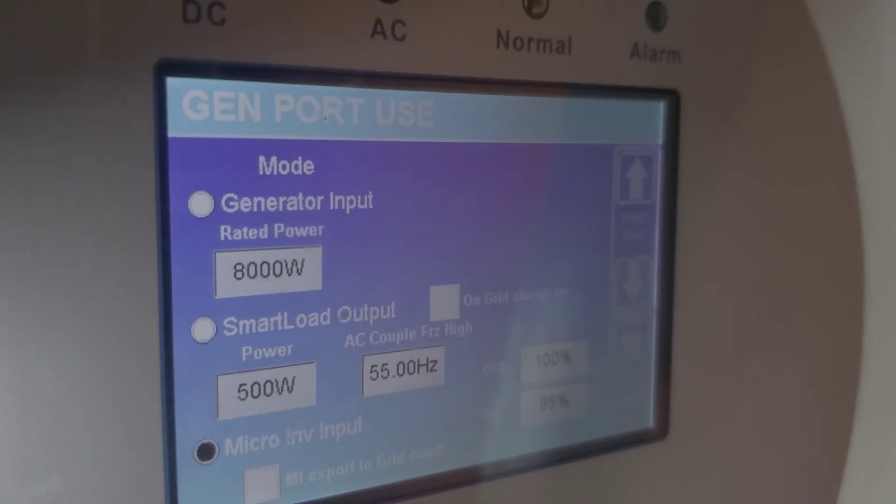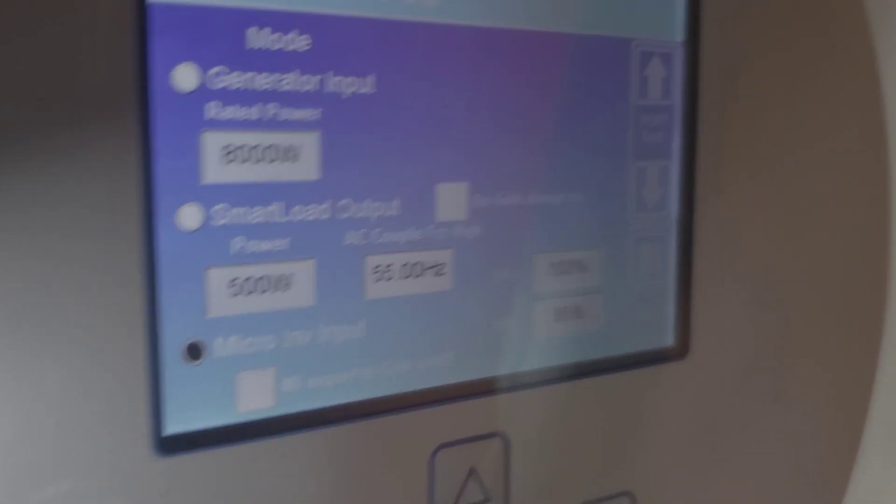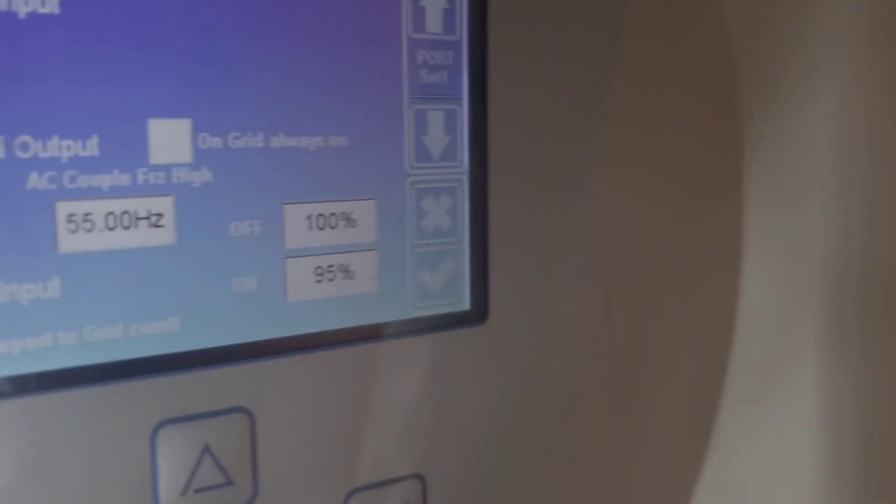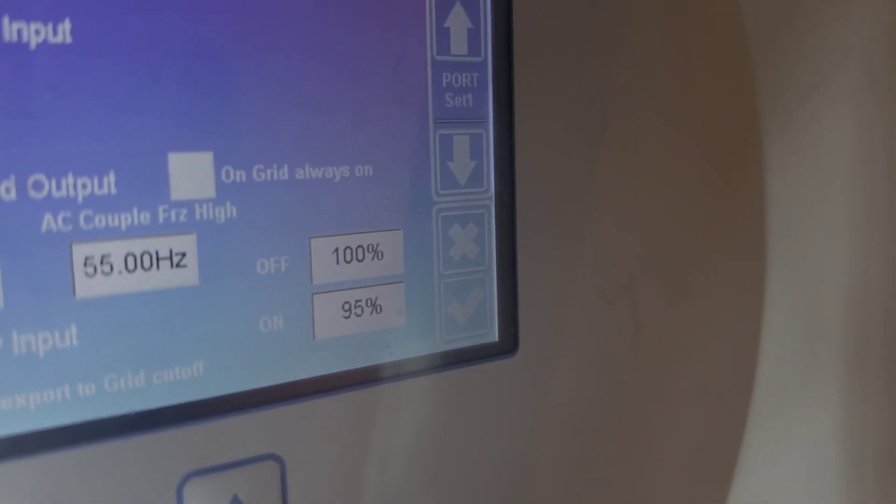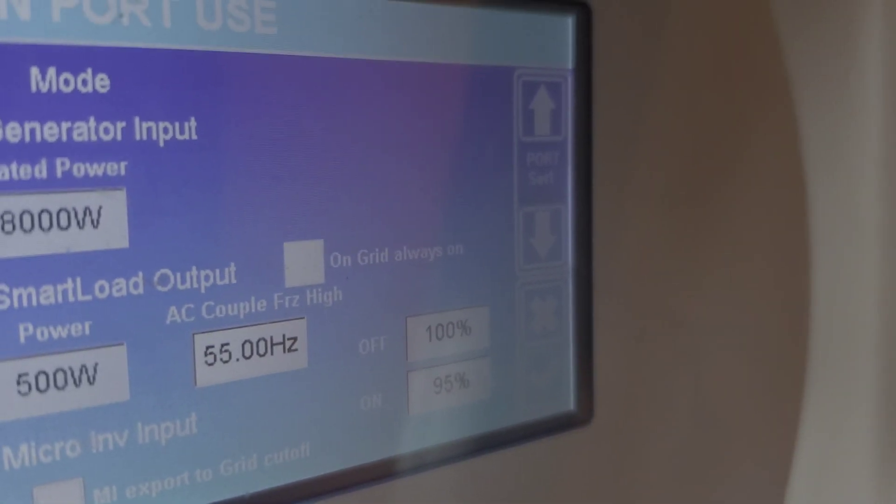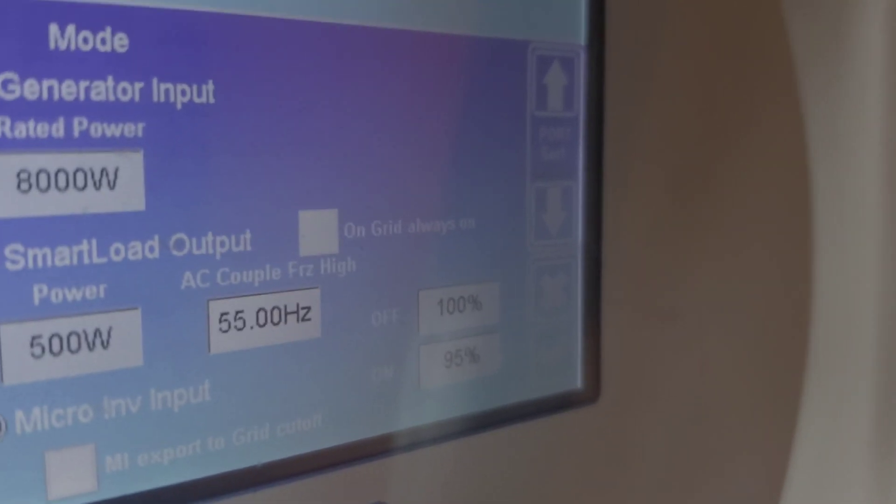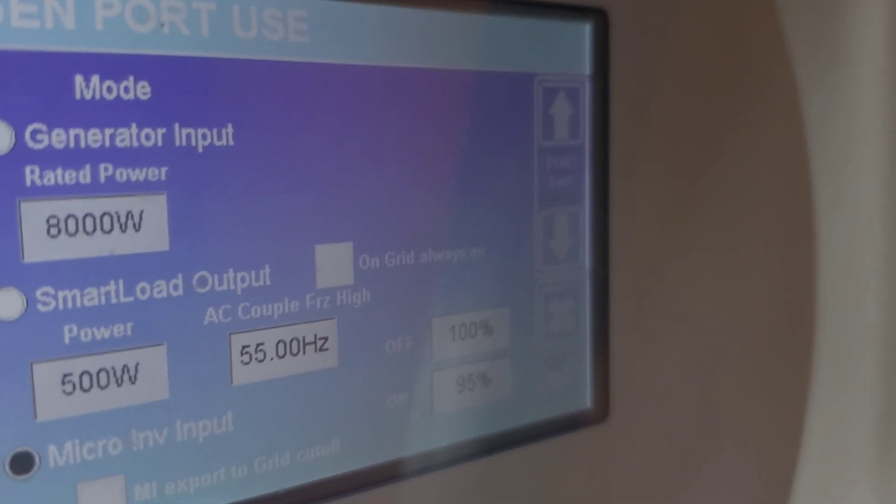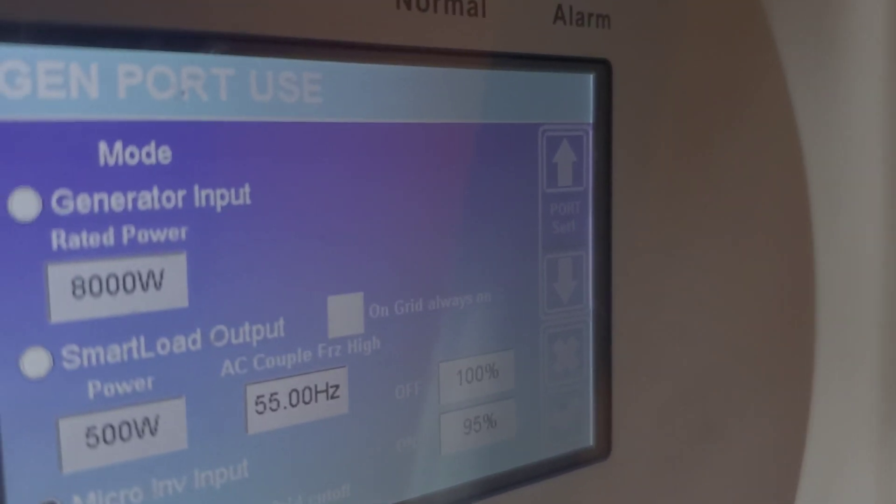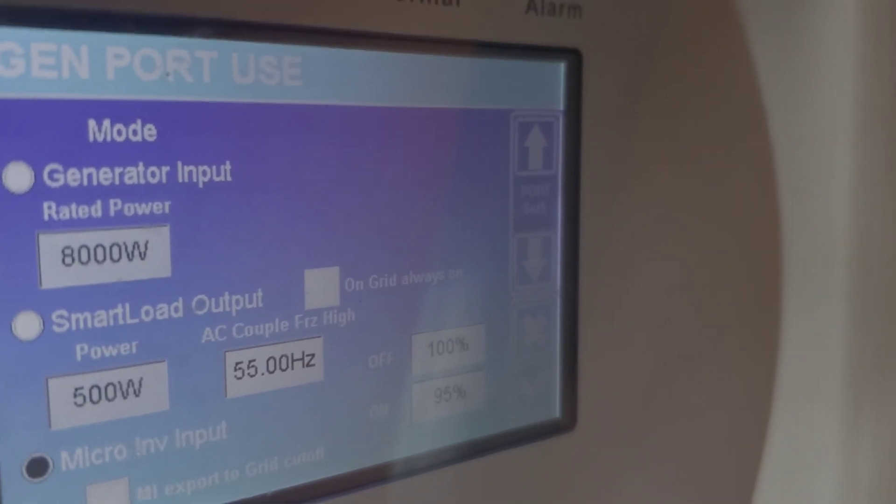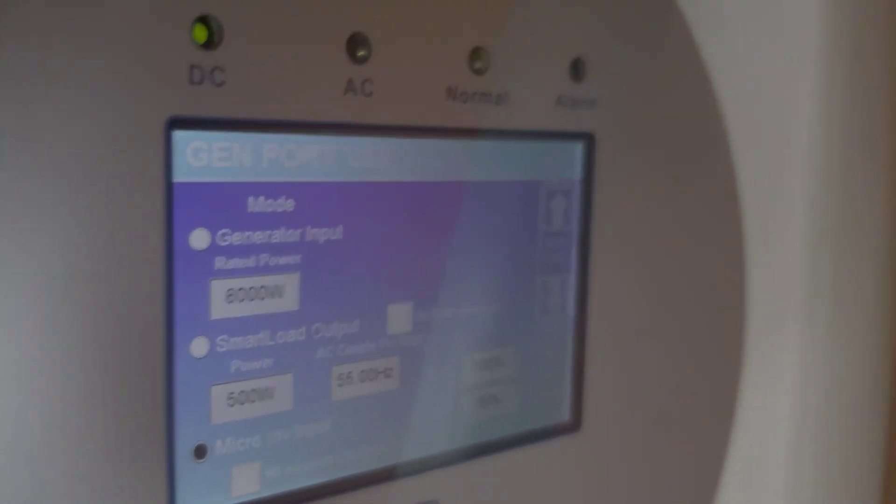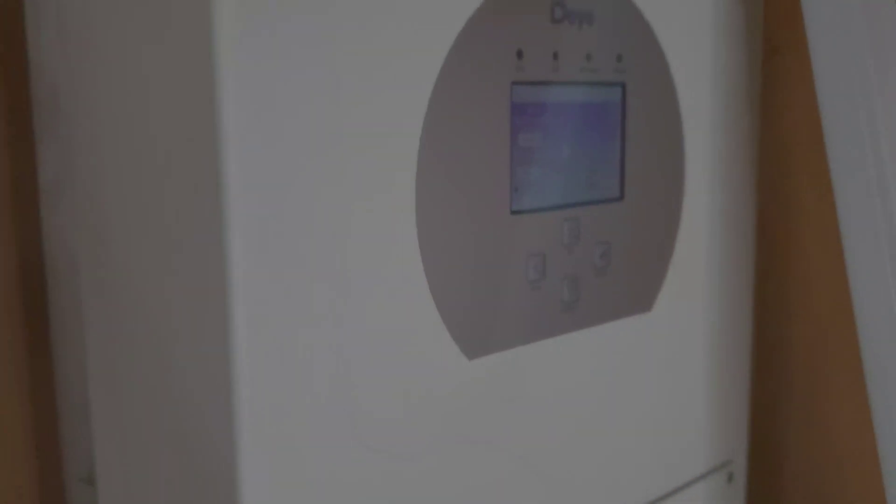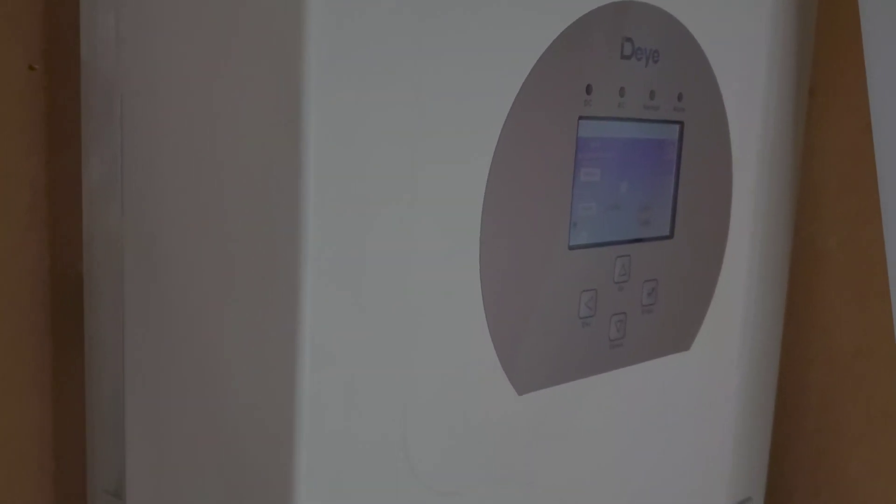I'm using it as a smart load output by using it as a micro inverter. And if you notice, the micro inverter comes on at 95% and switches off at 100%. The 95% is the highest I can go, I can go lower but I cannot go higher. And then the 100% is where once the batteries are full you want the grid-tied inverter to go off.